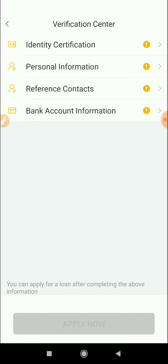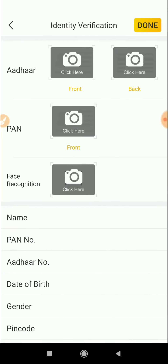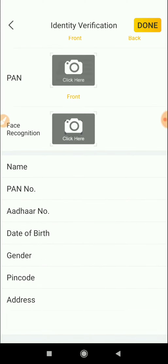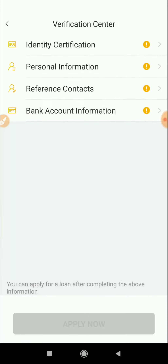You can choose Identity Verification. If you register your account, you can also choose Identity Verification. If you register, it will show your personal information.